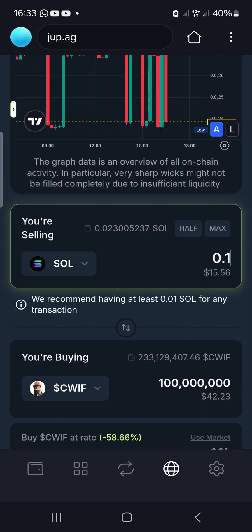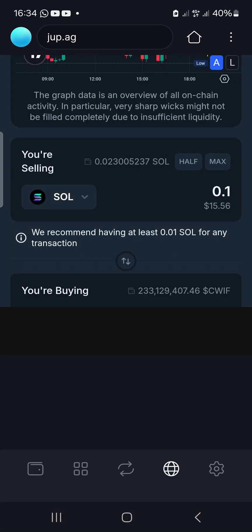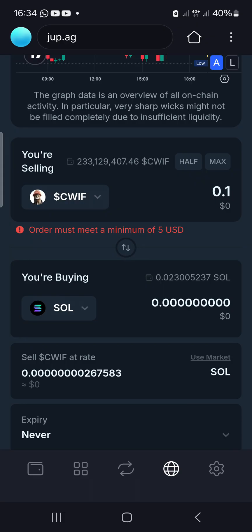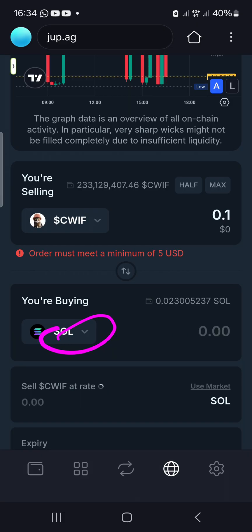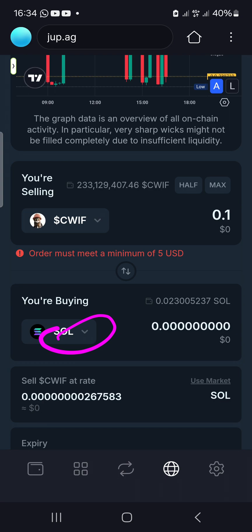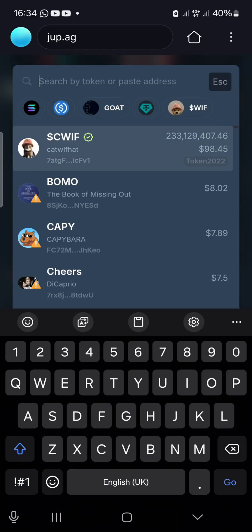That was a buy limit order — buying a token at a cheaper price that you don't currently hold. The token you're buying with goes on top; the token you're buying goes on the bottom. Now let's do a sell limit order. We already bought SEAWITH earlier. To sell it at a target price — whether you're awake or not — you put SEAWITH on top and the token you want to receive on the bottom.